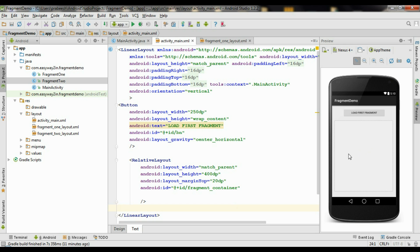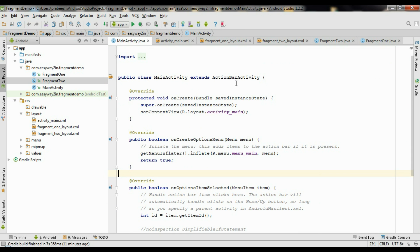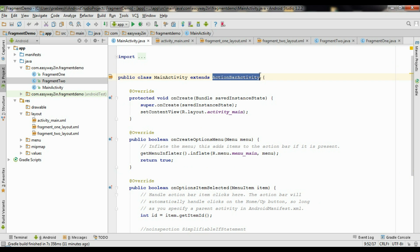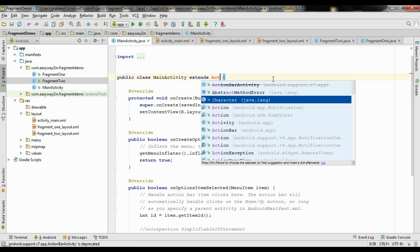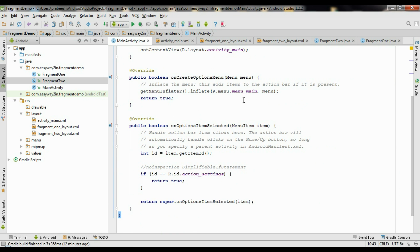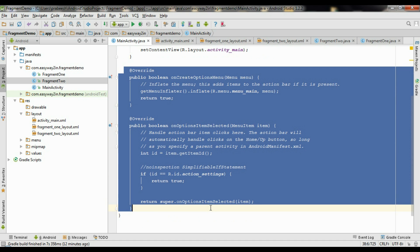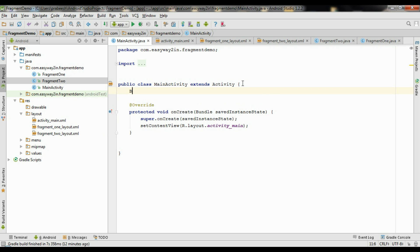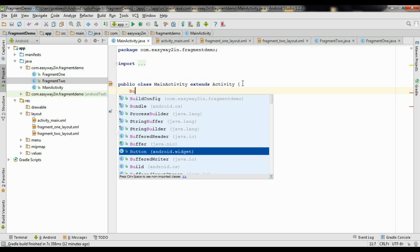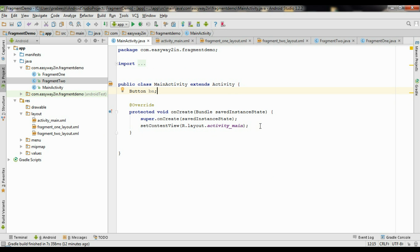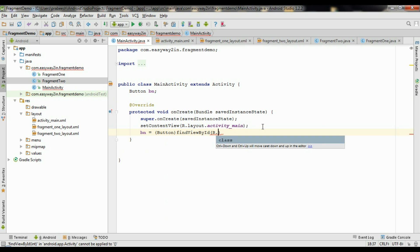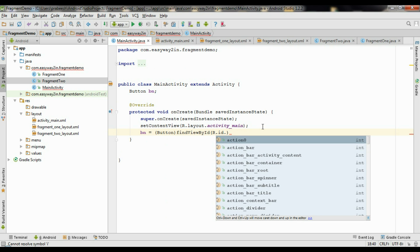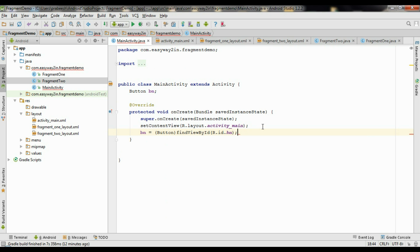Now go to the MainActivity.java file. The class uses ActionBarActivity which is already deprecated, so simply use Activity. There is no need for an options menu — remove all those unwanted codes. First, create a variable for the button and name it as 'bn'. Now initialize it: bn equals (Button) findViewById with the identifier R.id.bn.